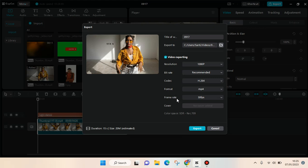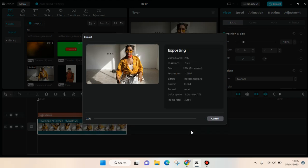After that, you can just click on export and you can just wait until this is finished exporting.